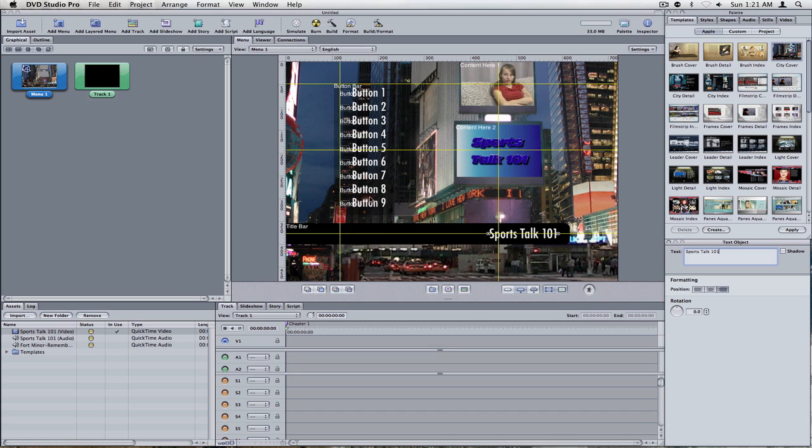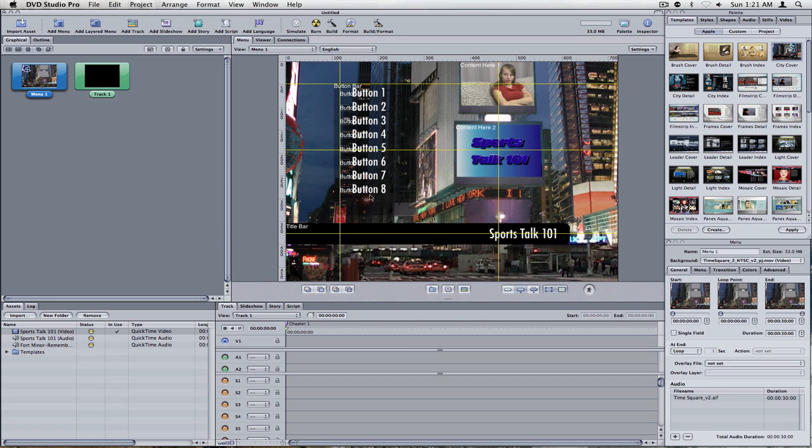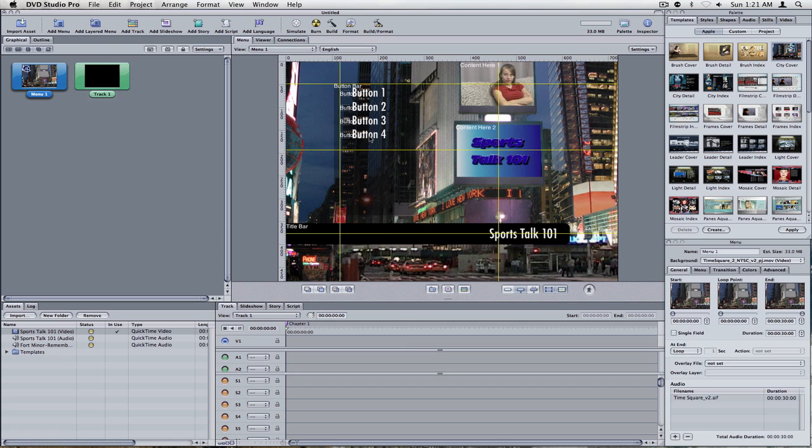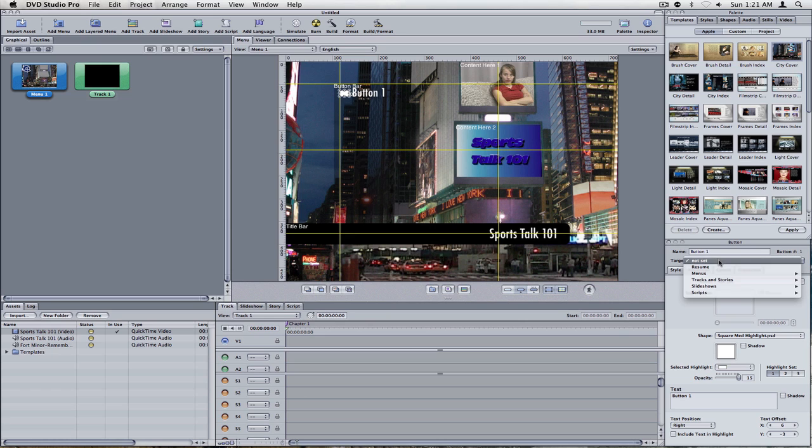And now you're going to see all these buttons over here. They're practically useless, because they're not being linked to anything. And we don't want to set the targets to them yet. We want to get rid of all the extra ones. We only want one of them. So we're just going to delete all the buttons except for one. And this last button here, what we're going to do is go over to the Inspector, and you're going to see Target, and you're going to set it to Track 1.